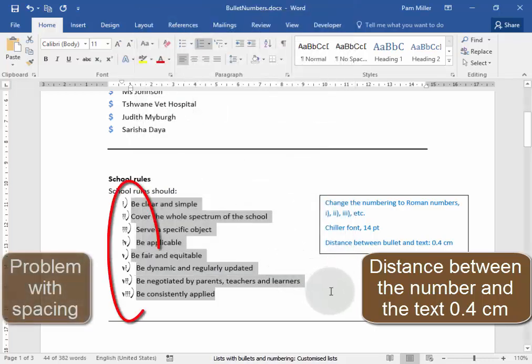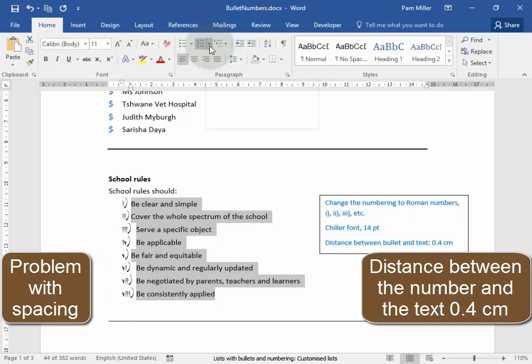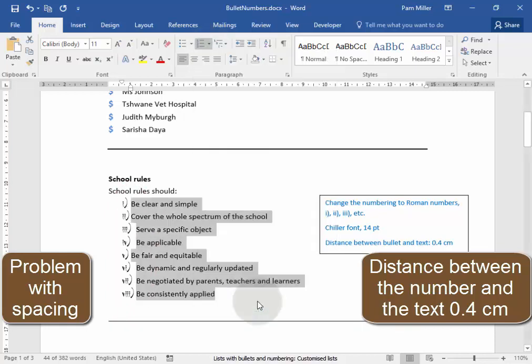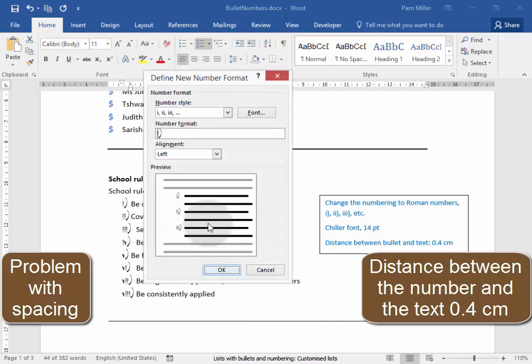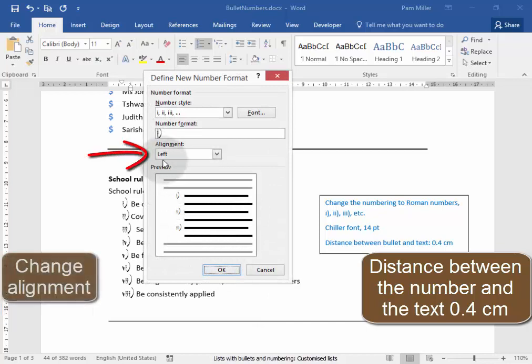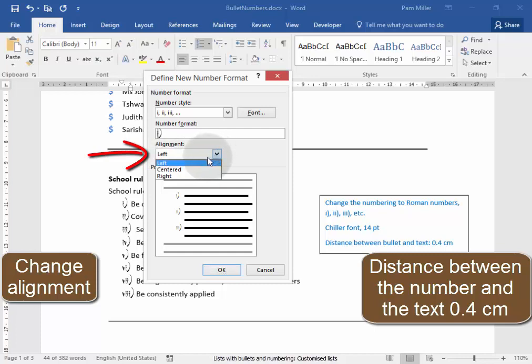This doesn't look right. I'm going to go back there to define your number format. There's something here. Now, I'm going to make the alignment of the numbers on the right.